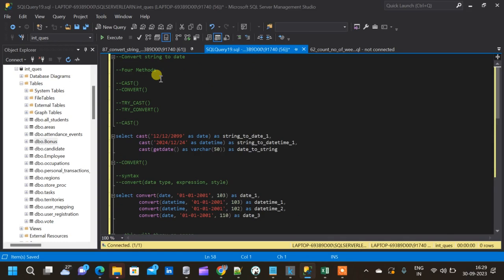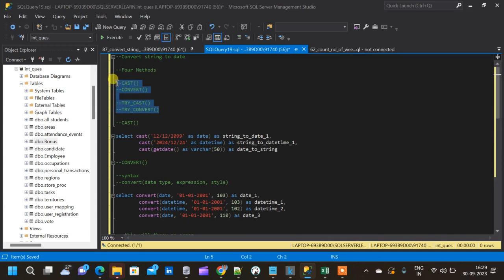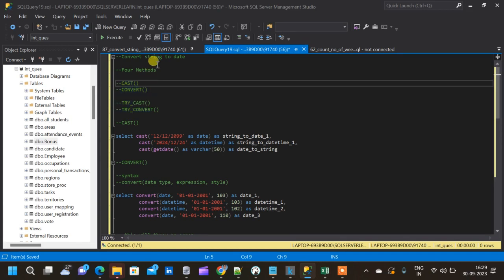In this video we will see how to convert string to date in SQL. We will be seeing four methods: the CAST function, CONVERT function, TRY_CAST, and TRY_CONVERT. This is a very important conversion in SQL because in our day-to-day activities as a data analyst we are going to convert a lot of strings to dates and vice versa. Only if we have the correct data type will we be able to convert that data into meaningful insights.